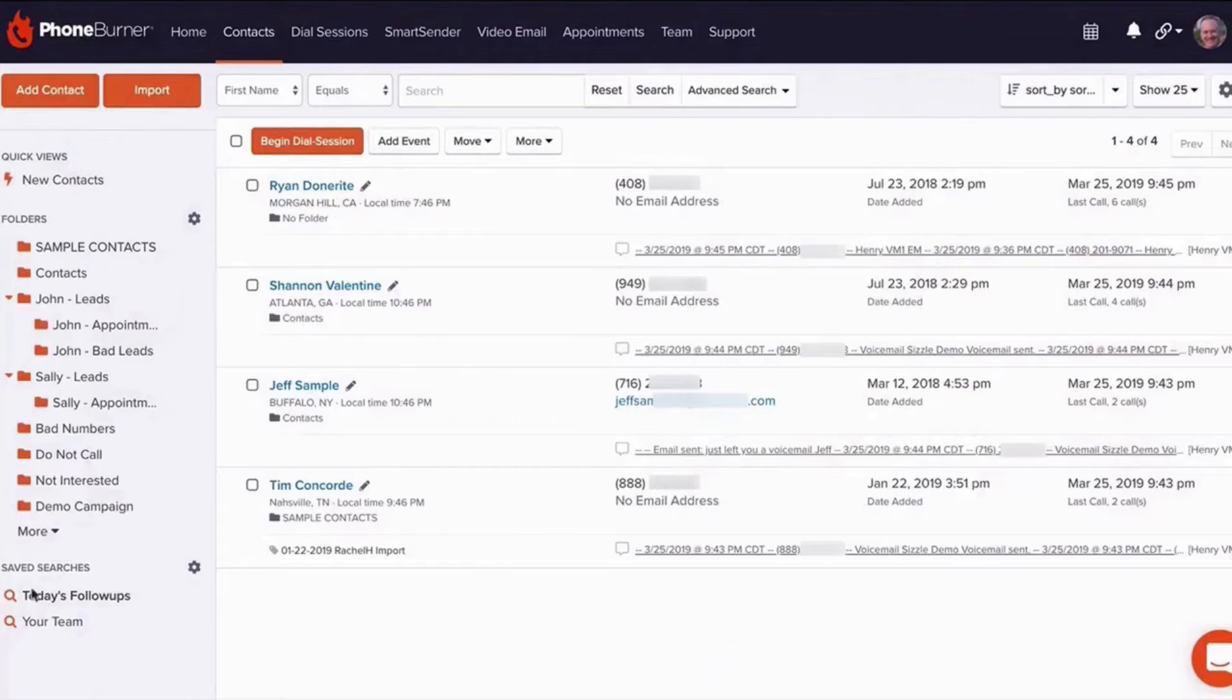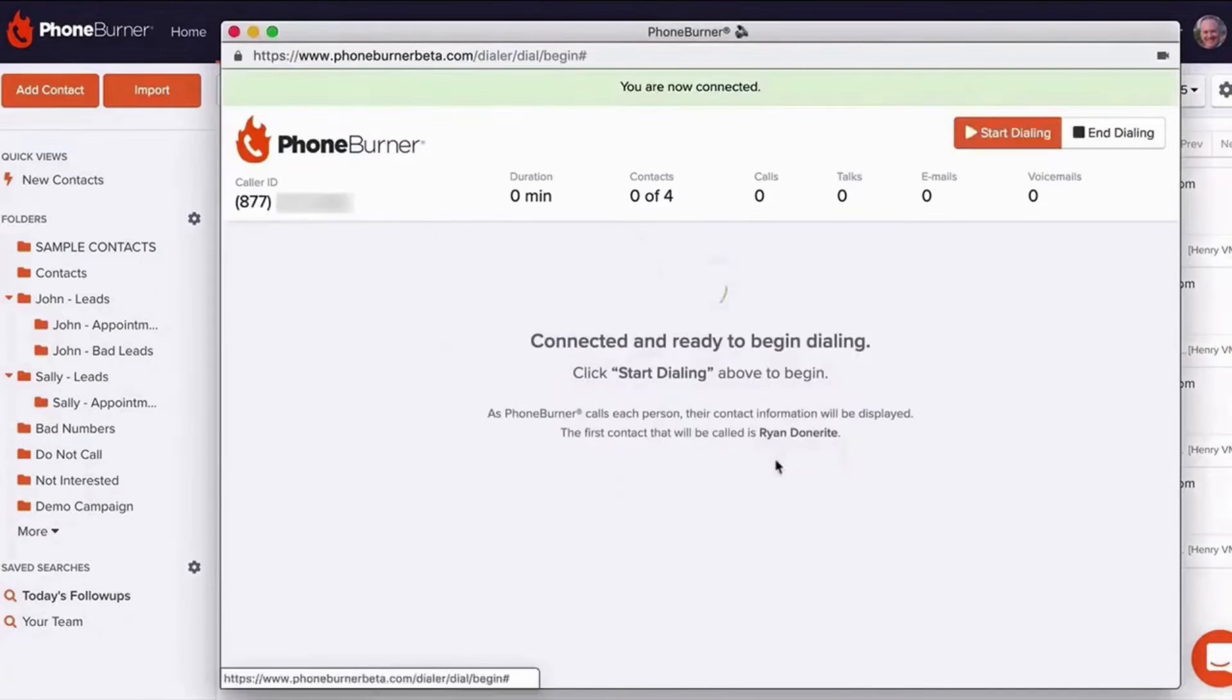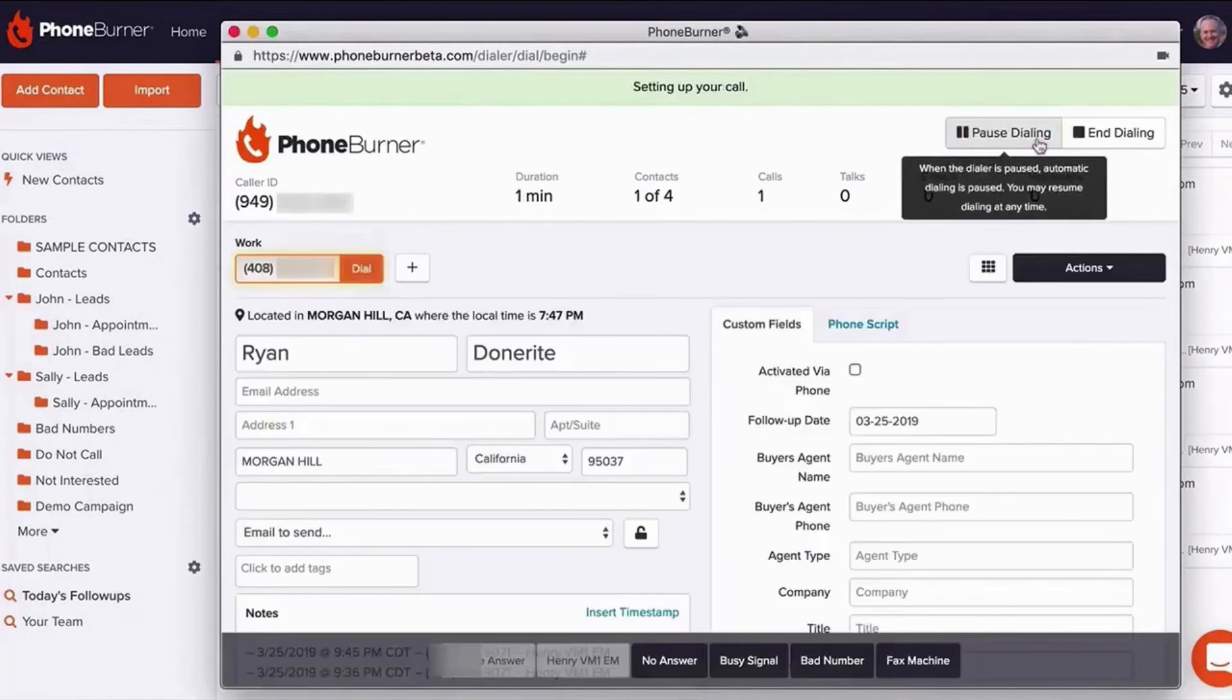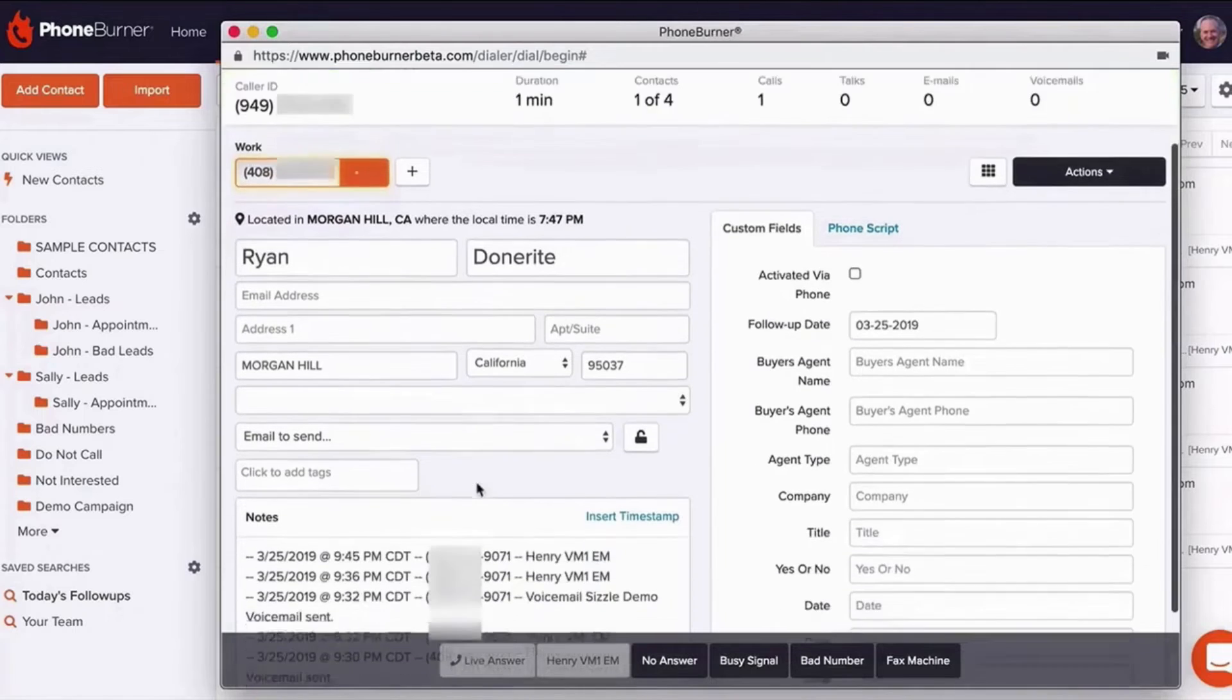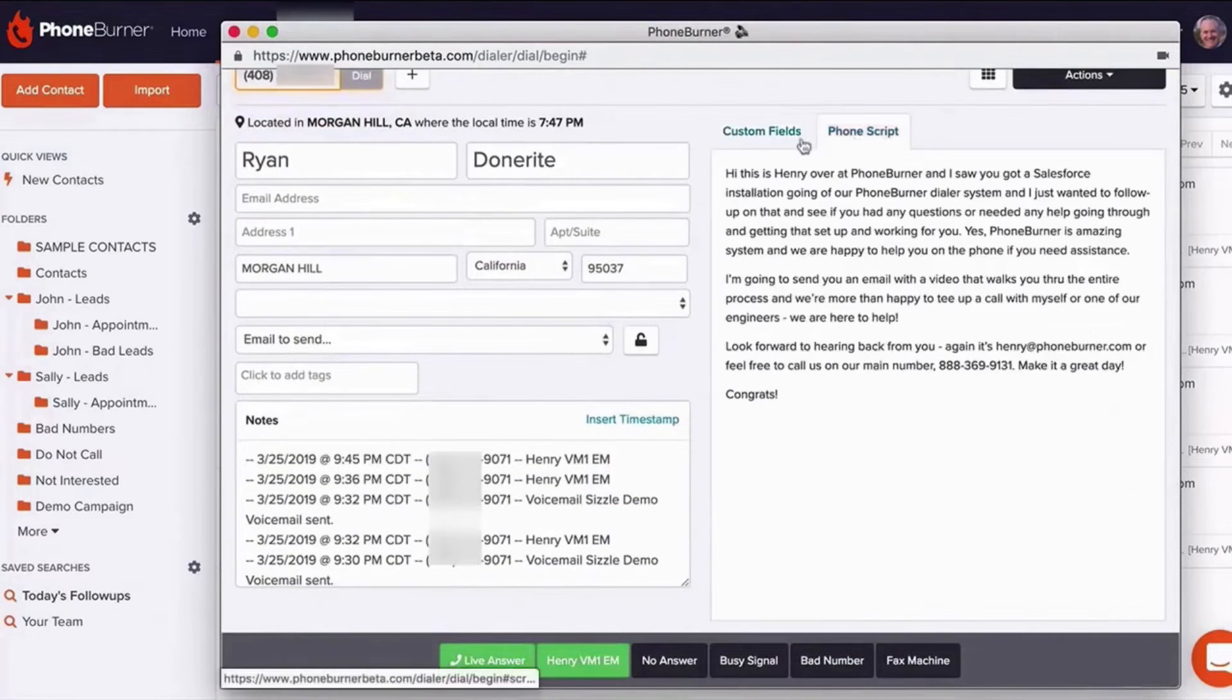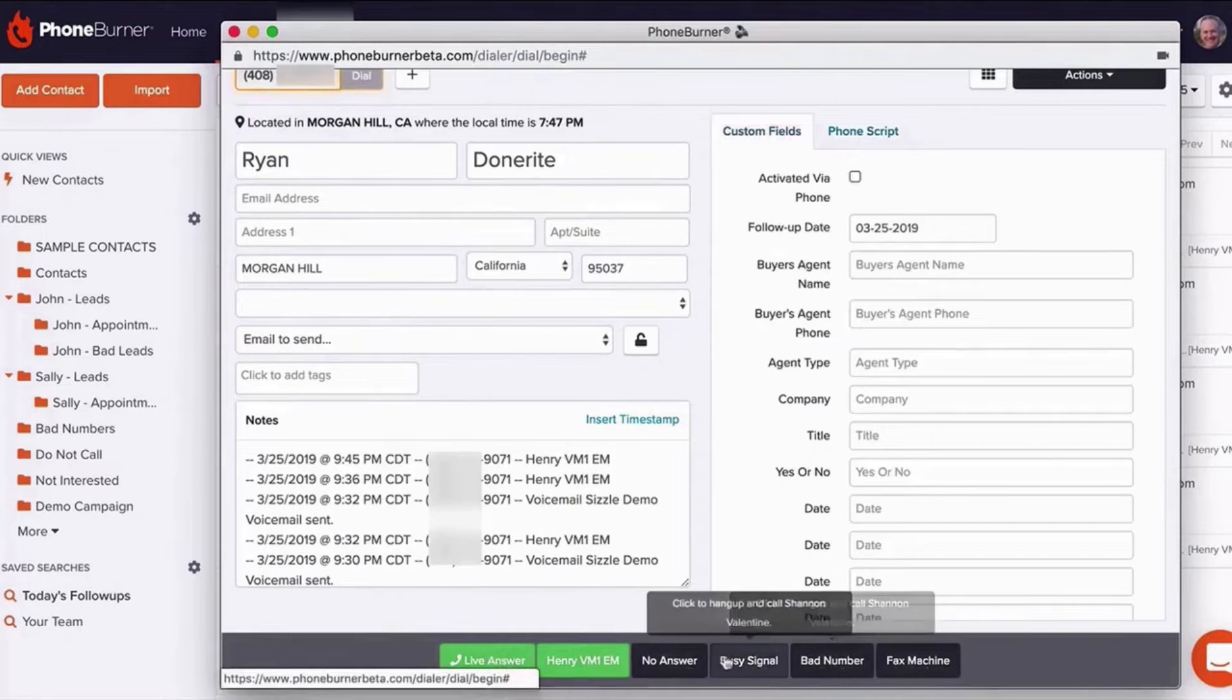The platform offers two power dialing modes: pause and preview, and power. The former allows reps to view contact records before each call, while the latter is designed for speed, effectively tackling call reluctance. Phone Burner also supports multi-channel outreach with features that enable reps to make calls and initiate email and SMS follow-ups with a single click.